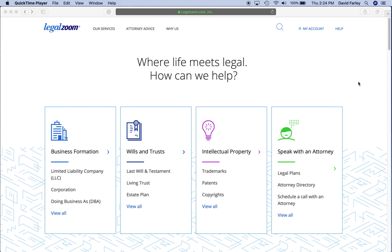I use LegalZoom. I think they're a great company. They're very helpful, customer service representatives are fantastic. I've never had to use one of their attorneys, but I'm sure they're very competent in whatever states they're licensed in. But here's the thing — when I go to access my account, and I get burned by this every time, and maybe that's a reflection on the user and not the interface, but I think it's the user interface if you're tracking with me here.